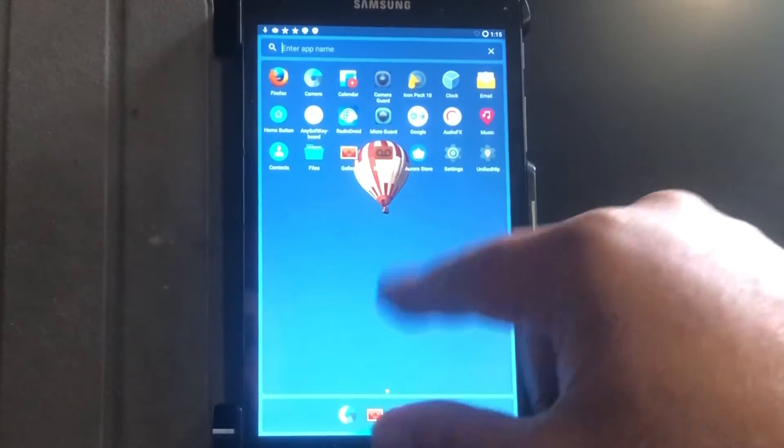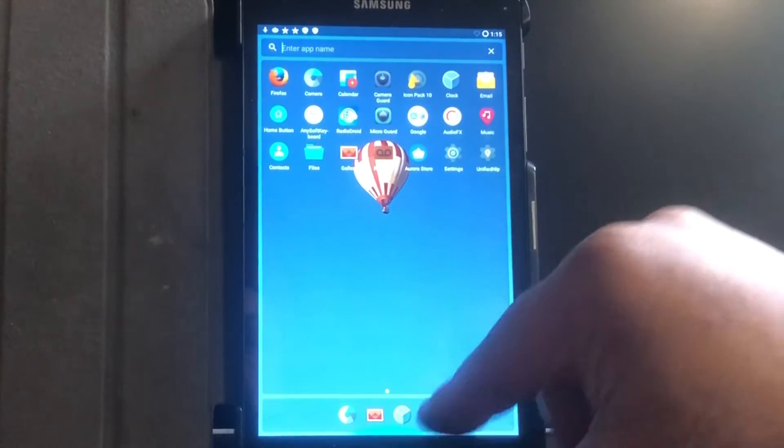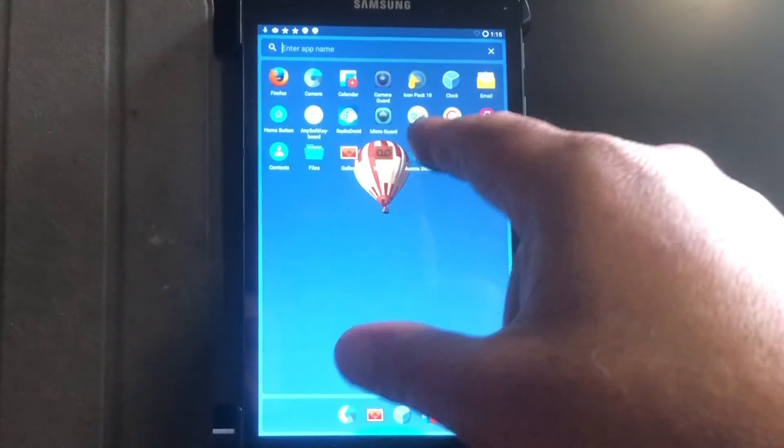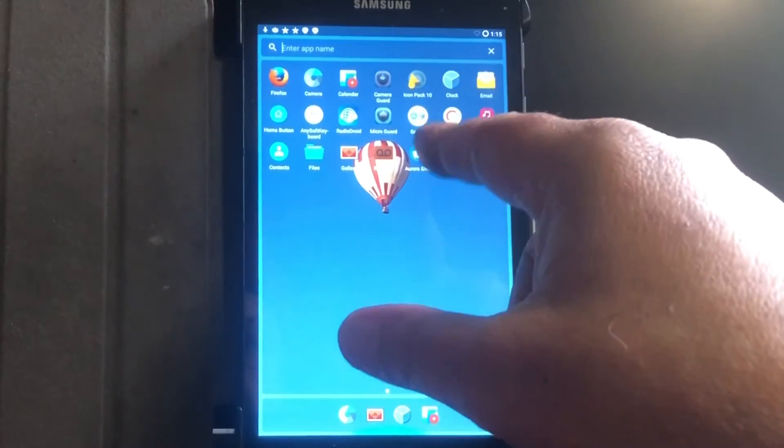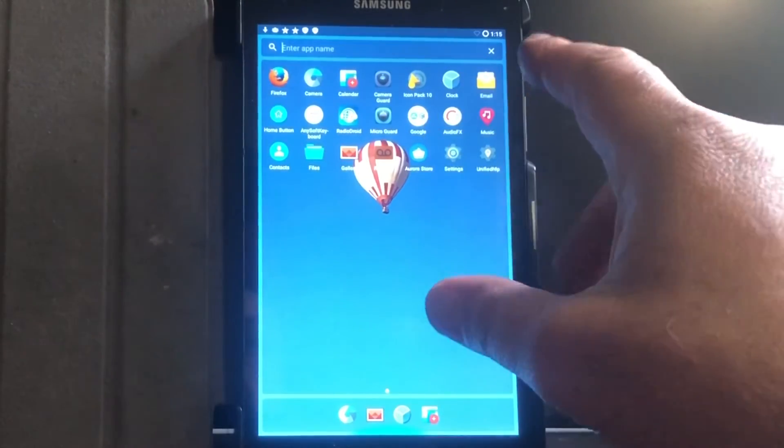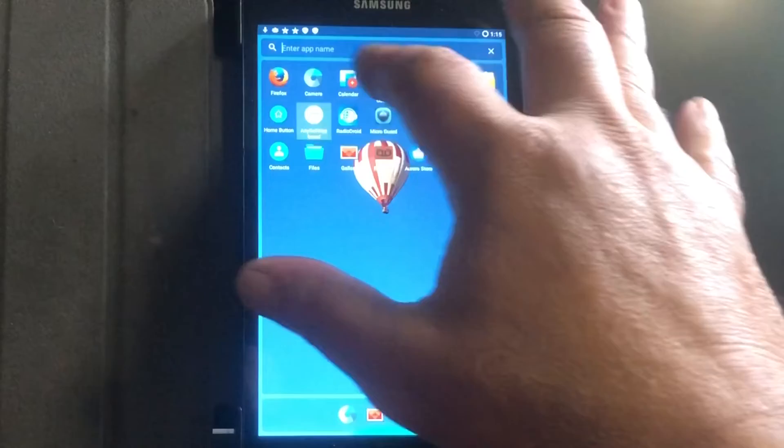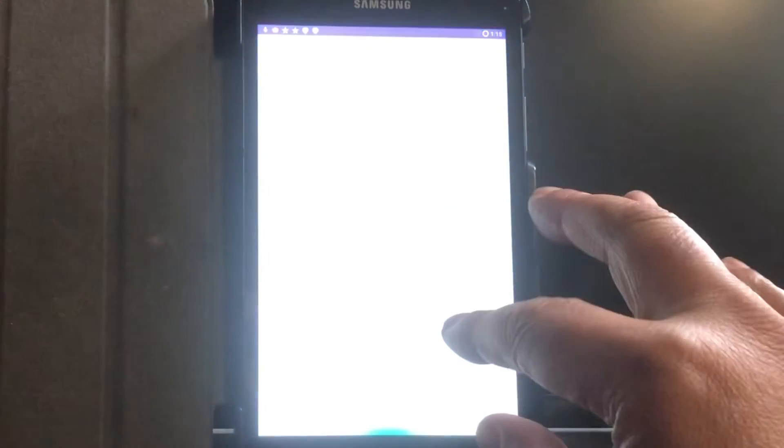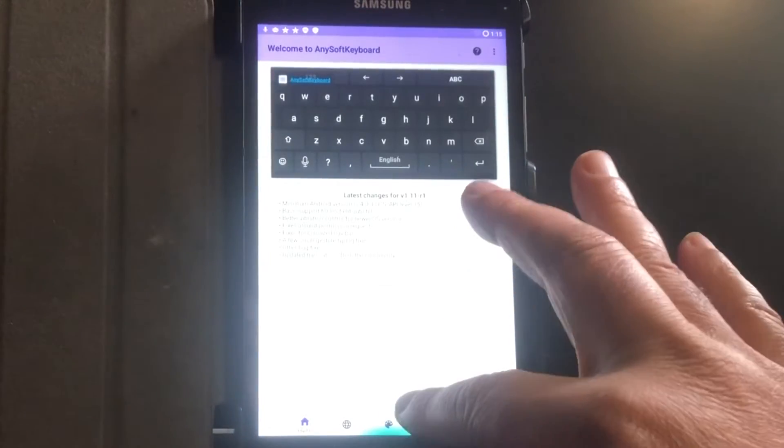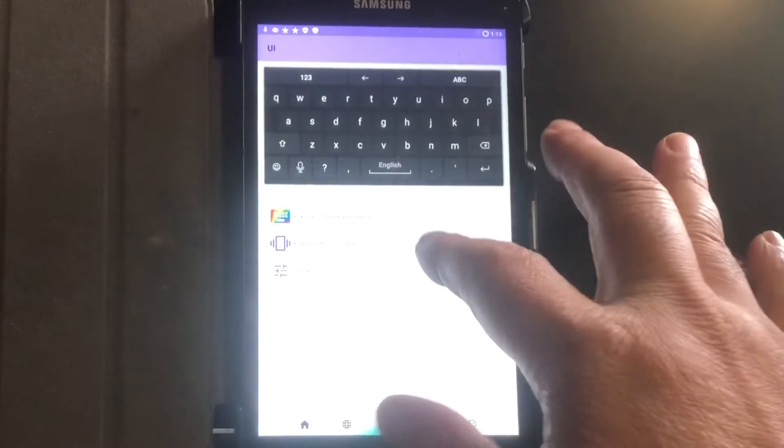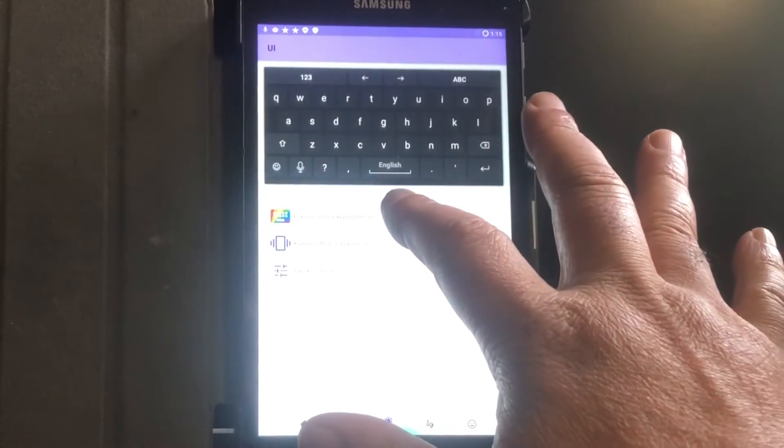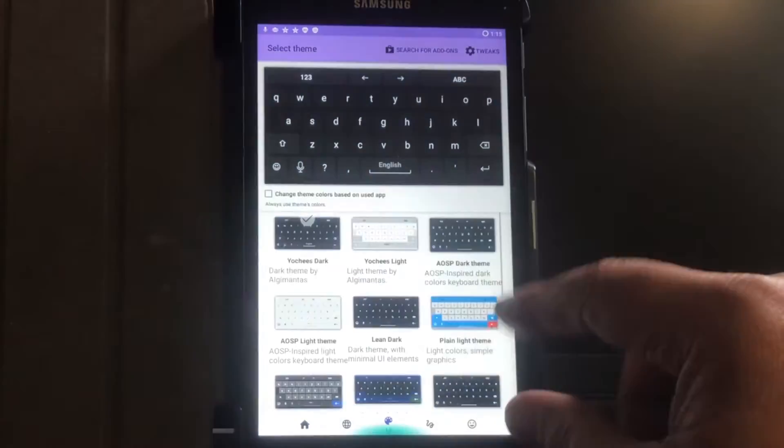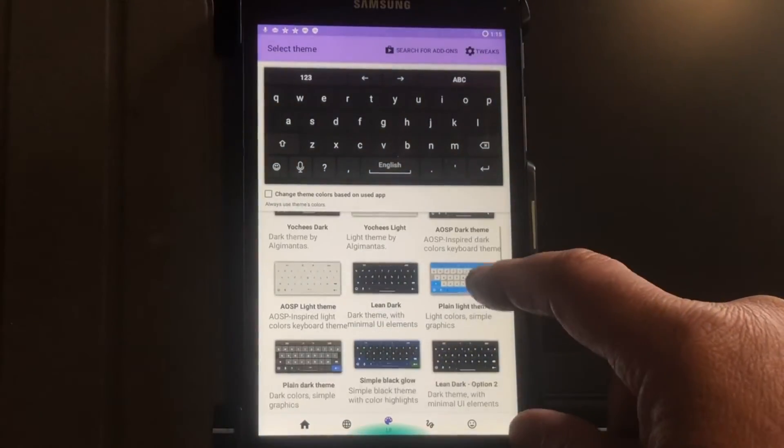You see now we have a beautiful, lovely keyboard that you can set up as one of a kind. I showed that in the previous video already. I'm not going to go through that again.